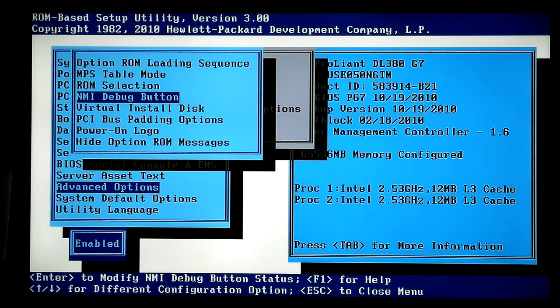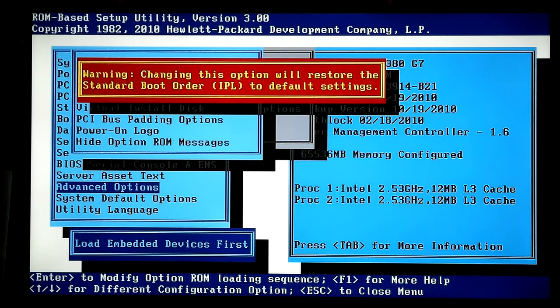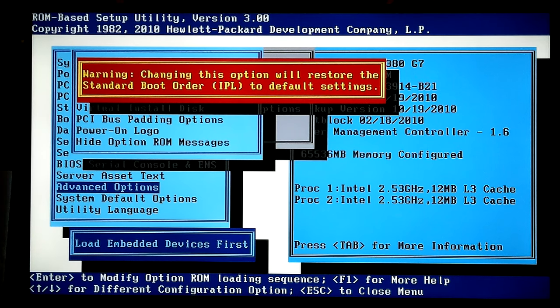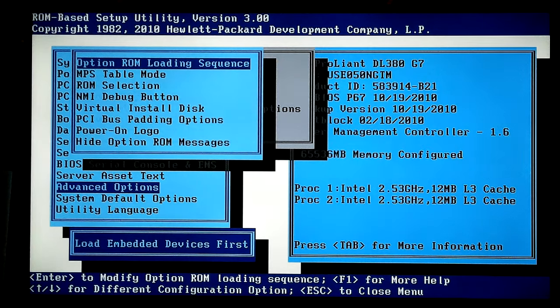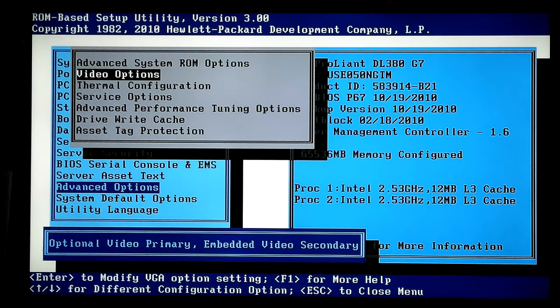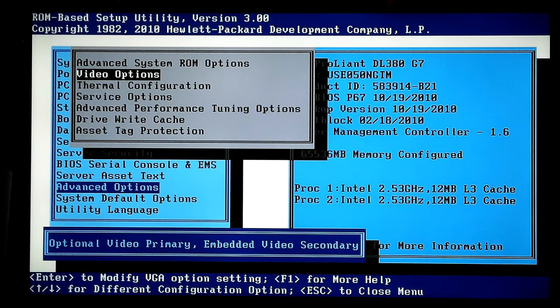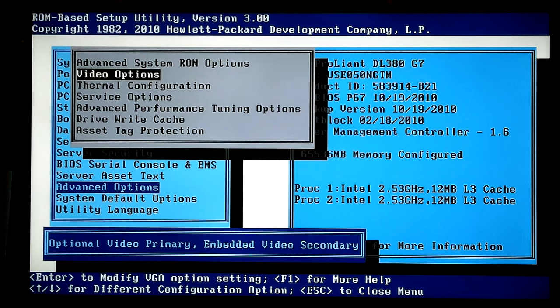So none of this has to do with, load embedded devices first, load embedded, oh okay. It throws me around because it's weird, it's just different from what I'm used to. Video options. Primary video, primary, embedded video, secondary. Yeah, that's the way I want that.